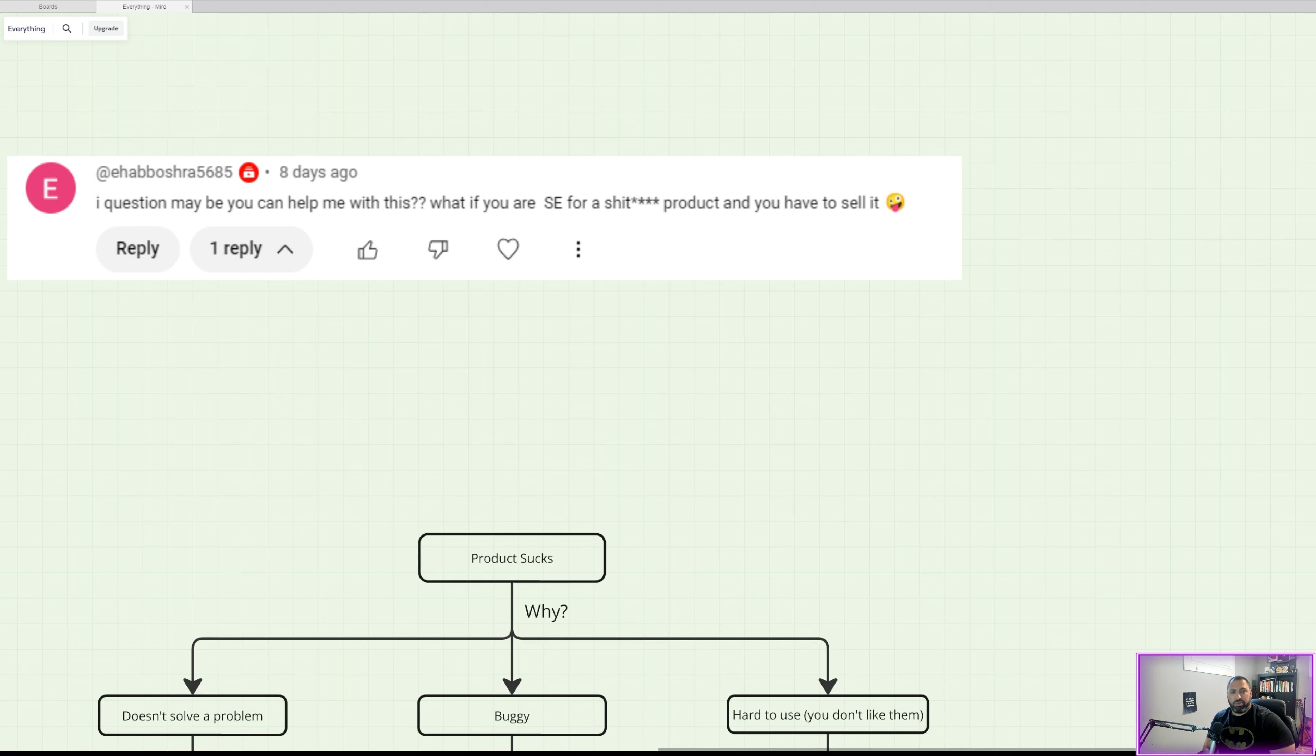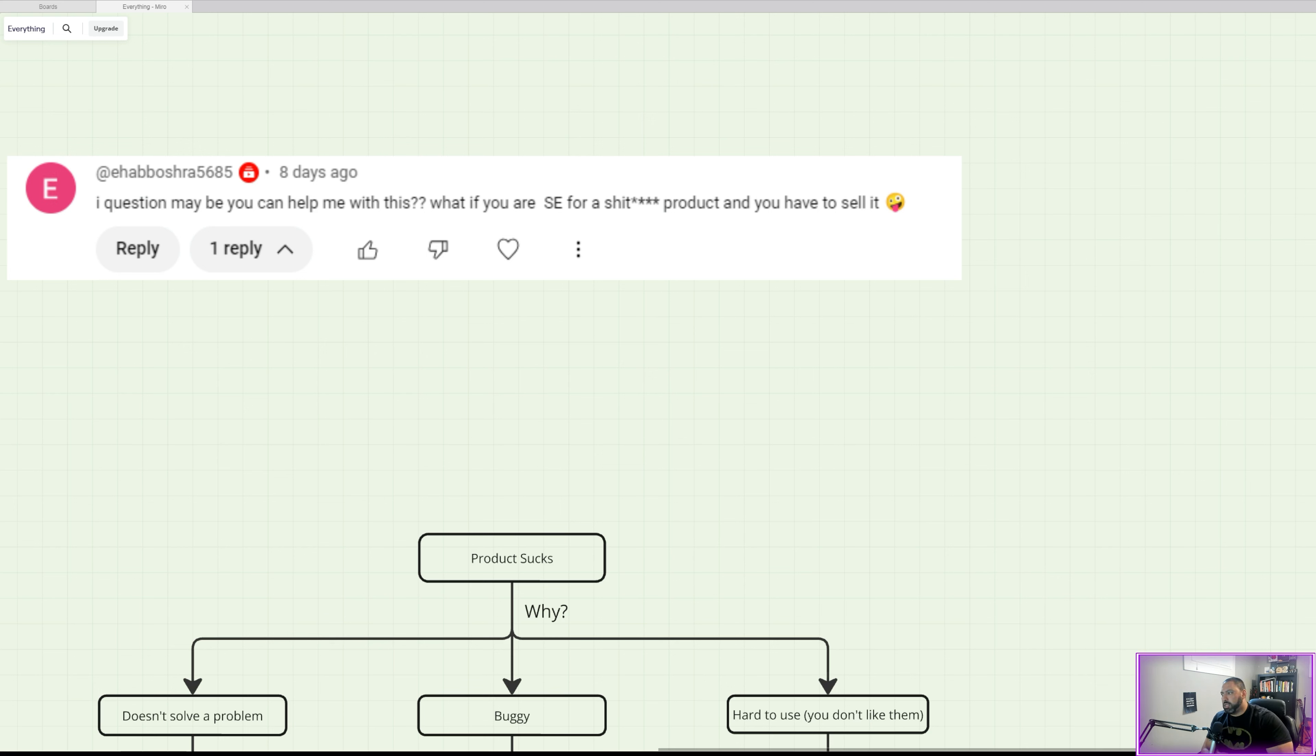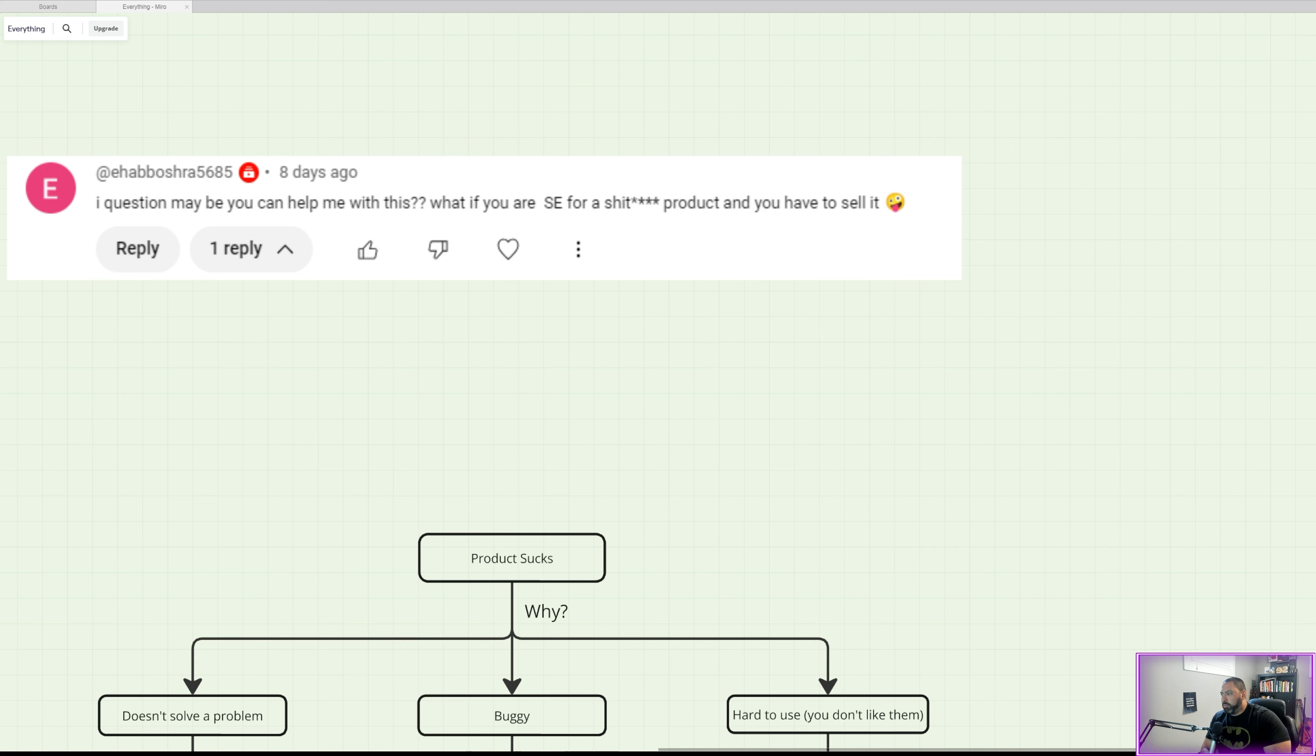One, it doesn't solve a problem, so no one's going to buy it. And as I mentioned, you don't see the value because there is no value. Not that you don't see the value because you're a bad SE. It's just maybe there is no value. It doesn't solve a problem.